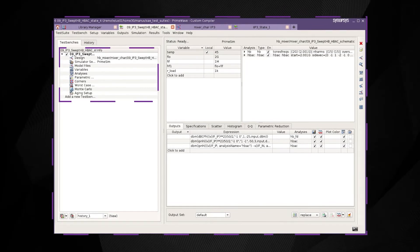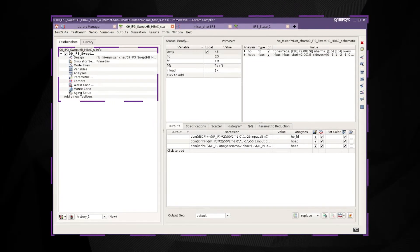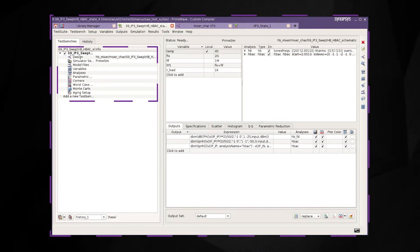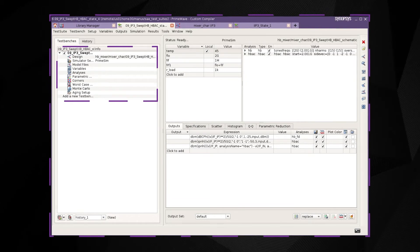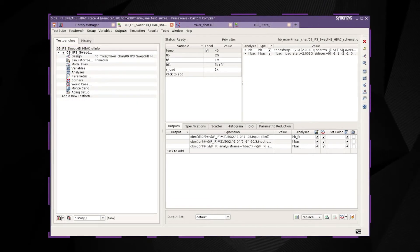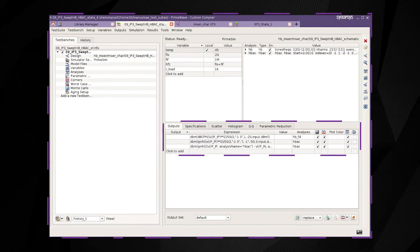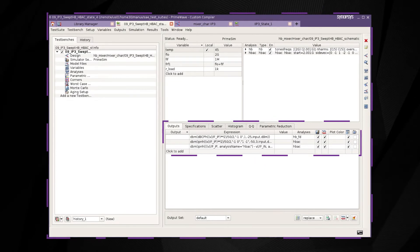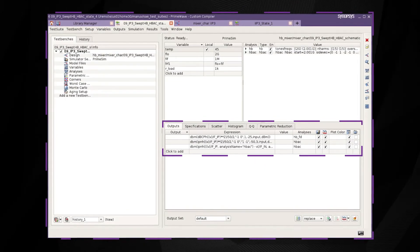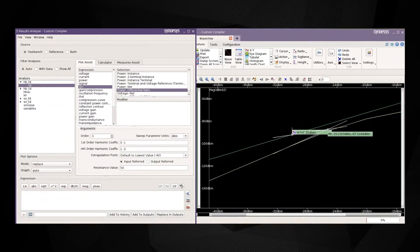PrimeWave's multi-test bench environment allows the user to set up the simulation and perform complete characterization of the mixer. PrimeWave comes with a highly efficient post-processing engine which can handle large amounts of output data and displays output in the waveform viewer.